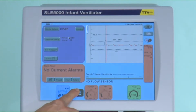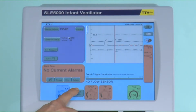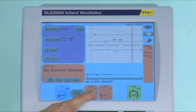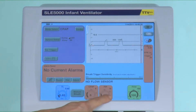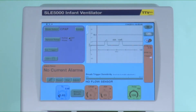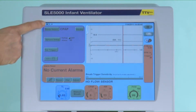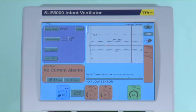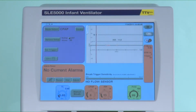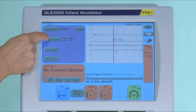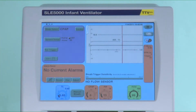By pressing the manual breath button you are able to deliver breaths at the pressure parameters that you have set. When you're in the mode and you've confirmed the mode, you have other options available, and one of them is the apnea setup mode.